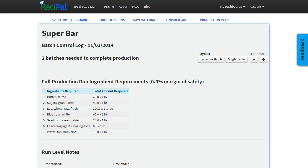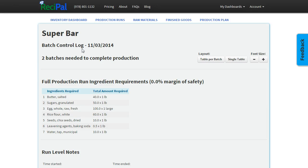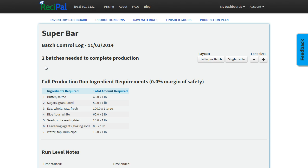This is the batch control log for our Super Bar product for today. The purpose of the batch control log is, once you've set up a production run and know you have enough inventory to complete it, this is something you can print out for your production team and they would take notes throughout the production process.